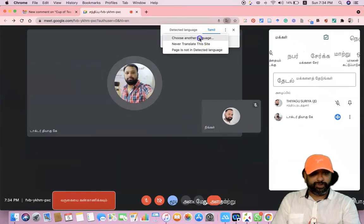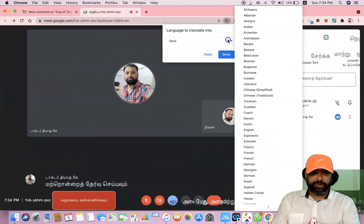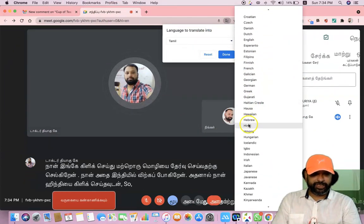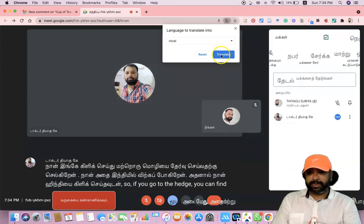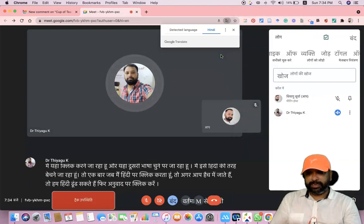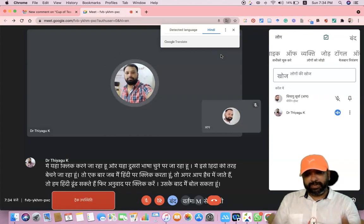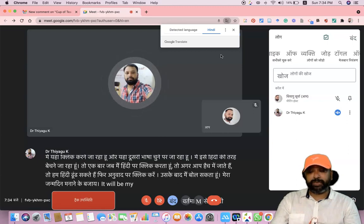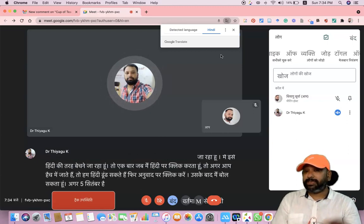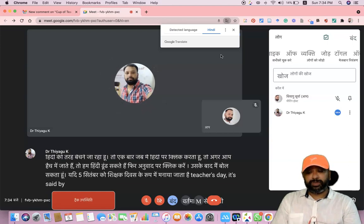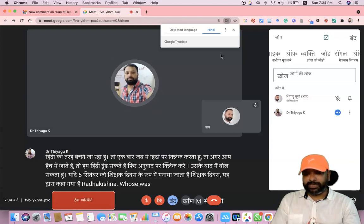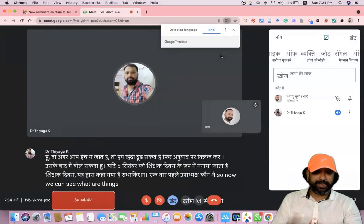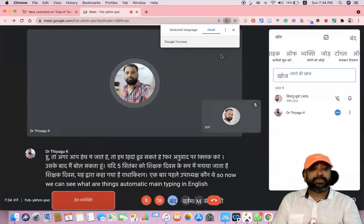I'm going to click 'Choose another language' again and select Hindi. Going to the letter H, I can find Hindi. I click Translate. Then I speak: 'Instead of celebrating my birthday, it will be my proud privilege if September 5 is observed as a Teachers Day' — as said by Radhakrishnan, who was also the first Vice President. Now we can see whatever I am speaking is automatically being typed in Hindi.